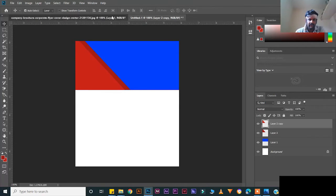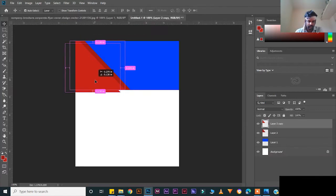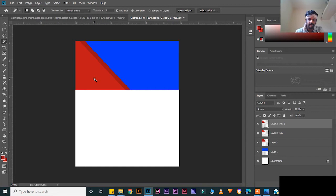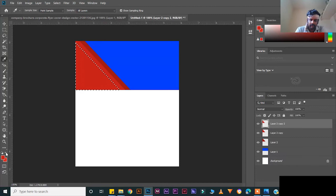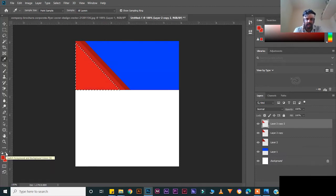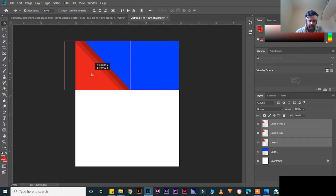Duplicate again. Press W for the magic wand tool, select the area, press I for the eyedropper tool, select, Ctrl+Backspace to fill the color, Ctrl+D to deselect. Now select these three layers and use the arrow key to move them — move little by little.